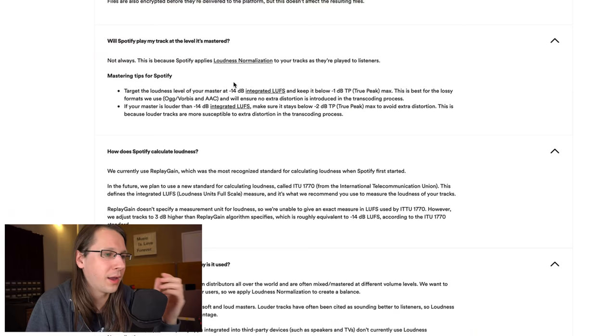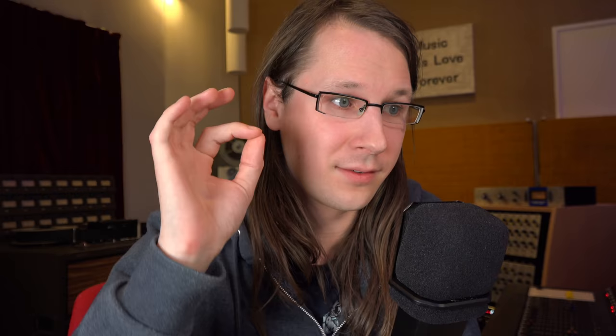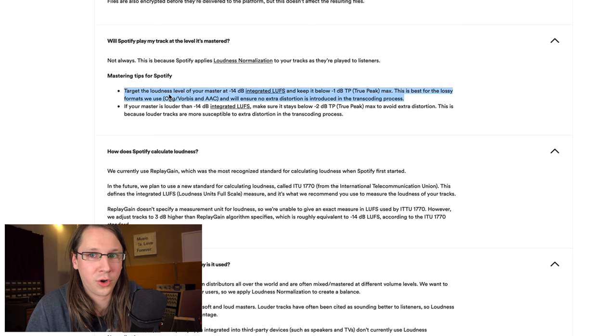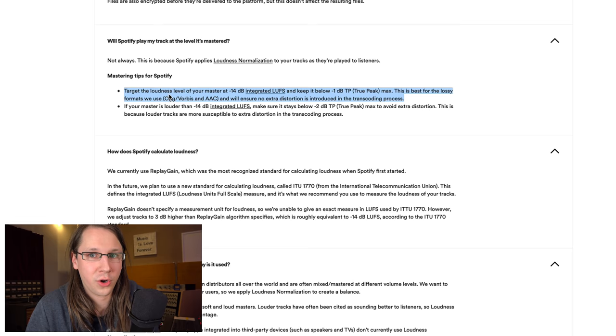This is interesting because loudness normalization is turned on by default. This is making sure that no matter how loud you master your song, it will always be equal with the rest that is on Spotify. There's not really a need to pump up the loudness to minus five LUFS or minus four. The loudest I've ever made was three point three or three point four LUFS. So that's loud, but what Spotify then does is it turns it down.